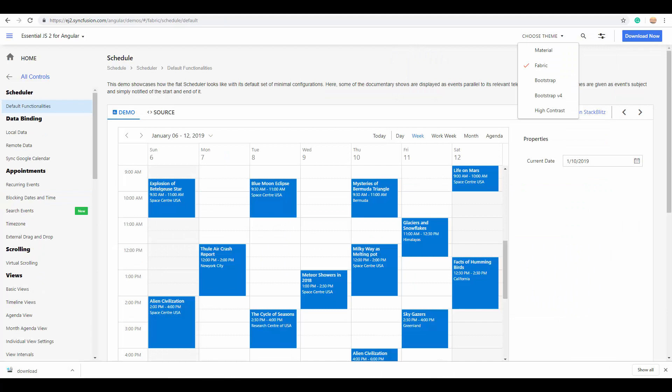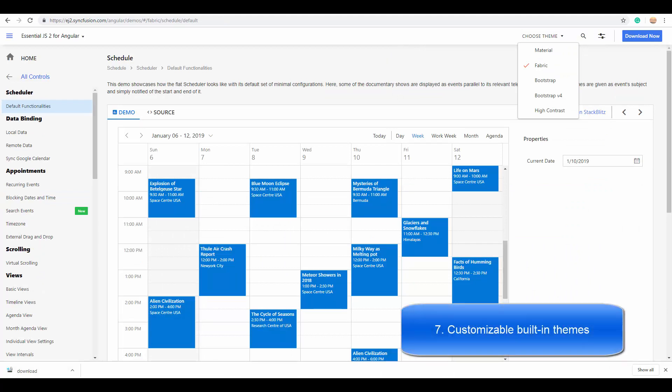Other than these core features, there are built-in 5 SaaS-based themes that allow you to view the Angular Scheduler in different customized themes like material, fabric, bootstrap, bootstrap version 4, and high contrast.